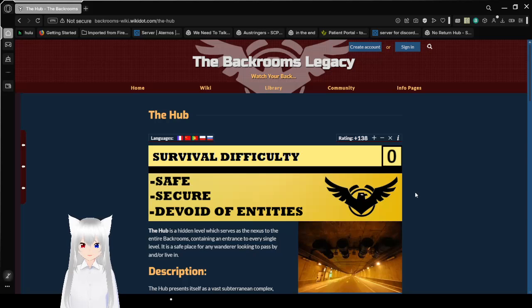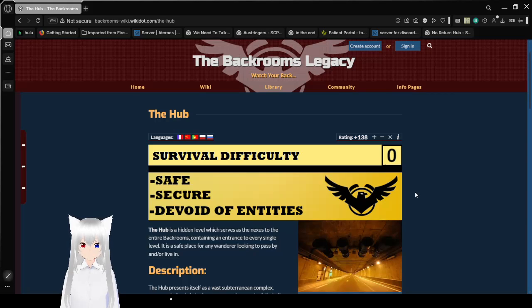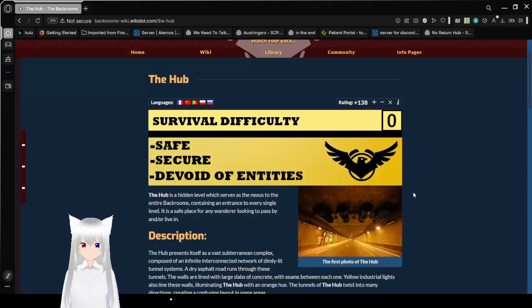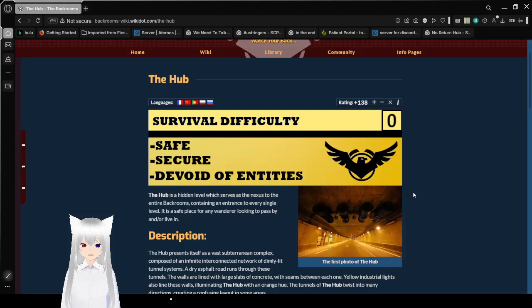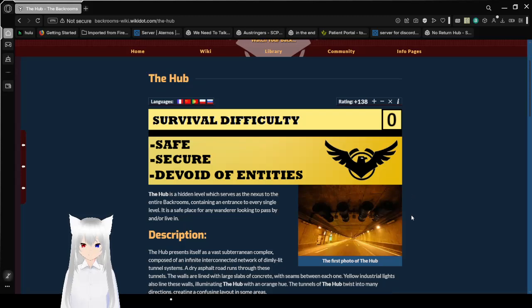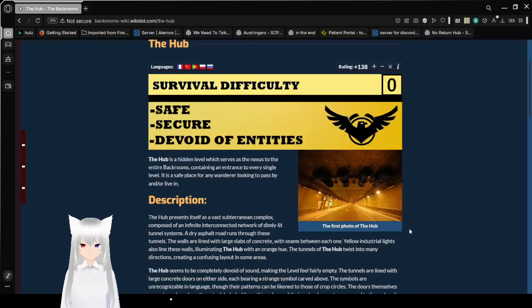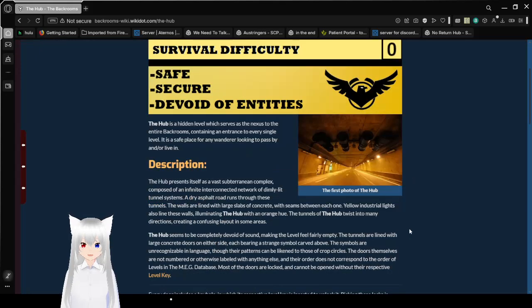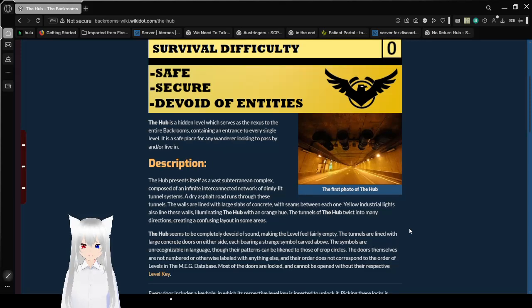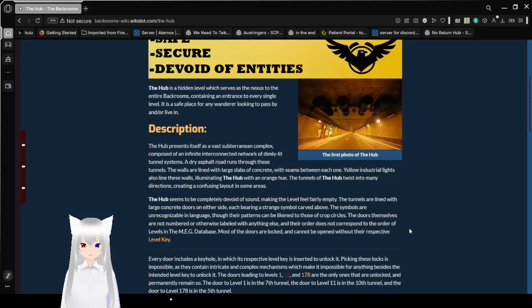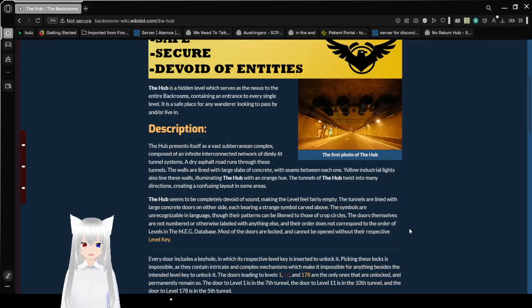Survival difficulty, 0. Safe, secure, devoid of entities. The Hub is a hidden level which serves as a nexus to the entire backrooms, containing an entrance to every single level. It is a safe place for anyone looking to pass by and or live in.